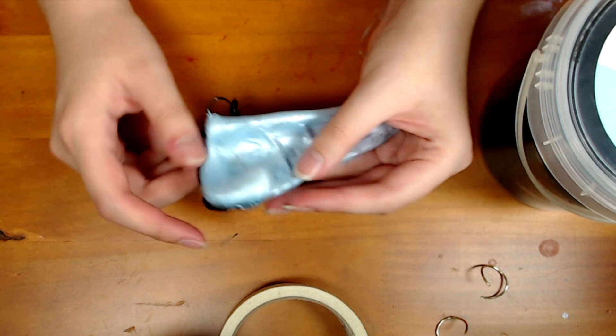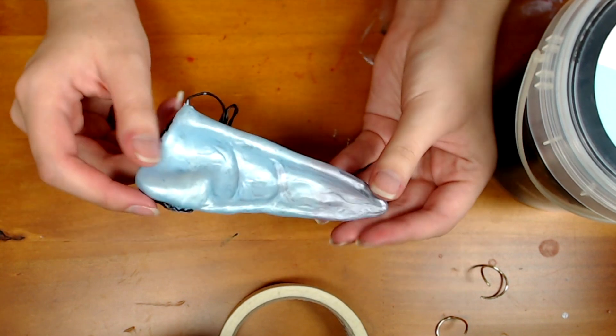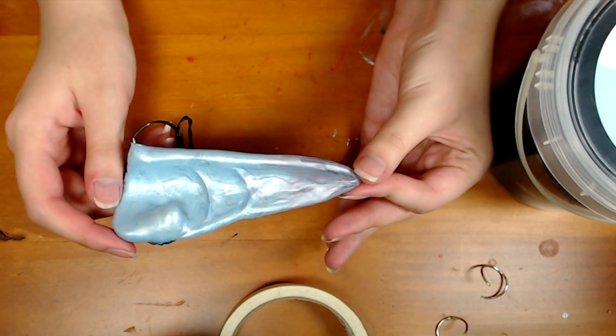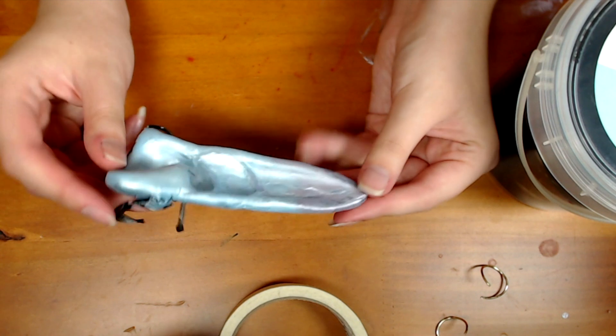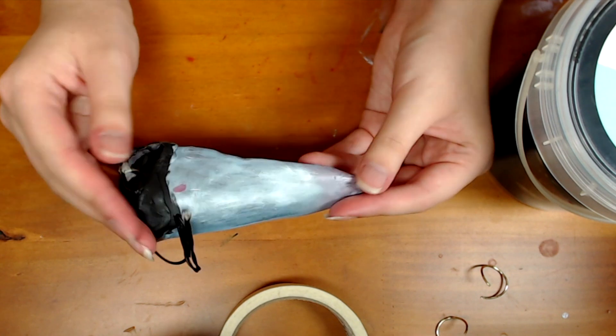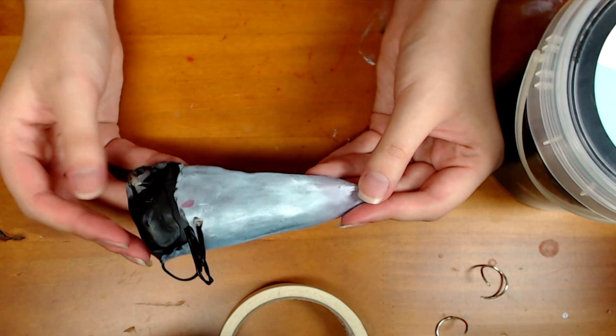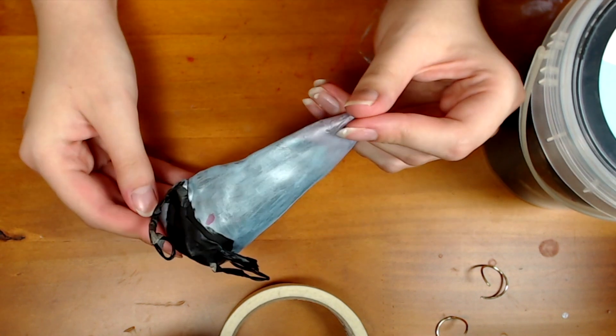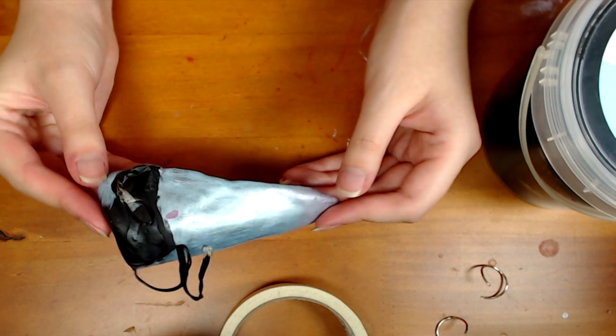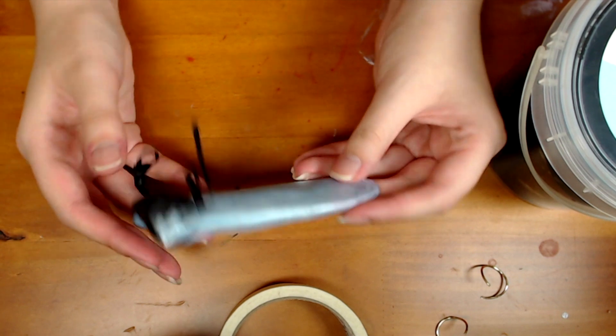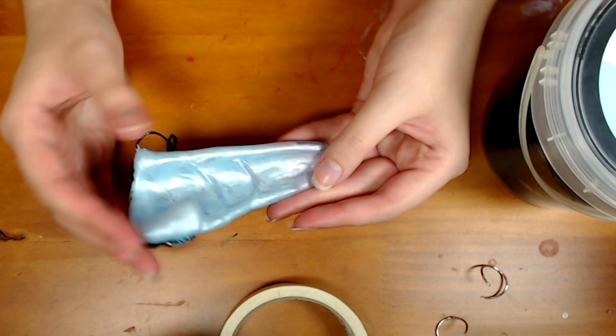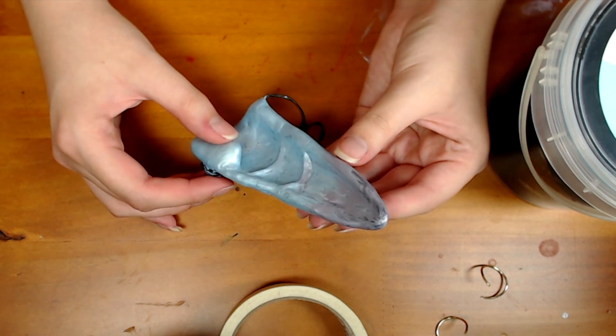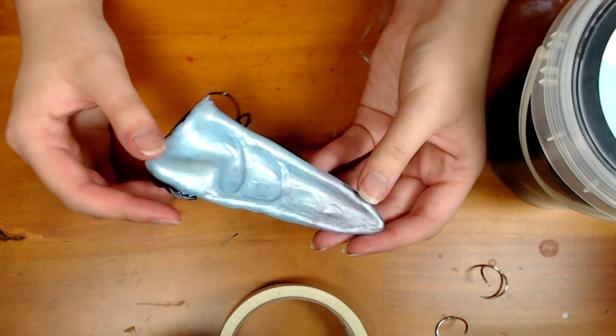This here is the final product of what we will be making today. It is an elf ear. This one specifically is for Sylvanas Windrunner. Hopefully I pronounced that right. You would have seen it in my video last week on the makeup. And now I'm showing you how to make the ears.